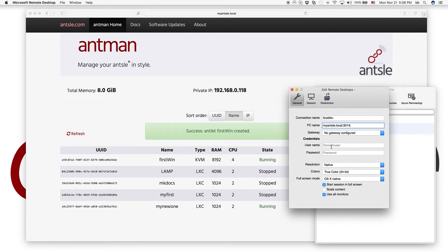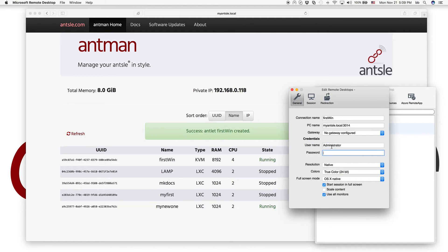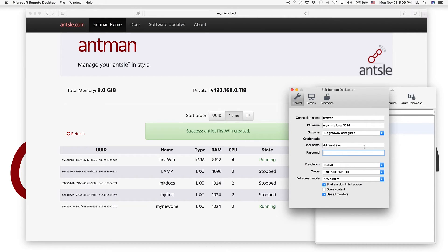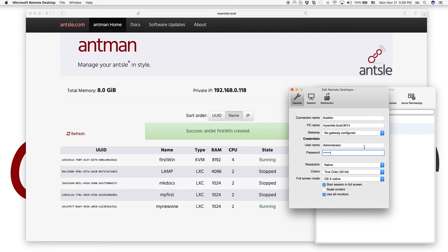We have no gateway, and we use the username Administrator. And the default password that the template comes with, it's called AnselWin12. So it's Ansel, all lowercase, and then Win, that's an uppercase W, and then lowercase I, N, and then 1, 2.